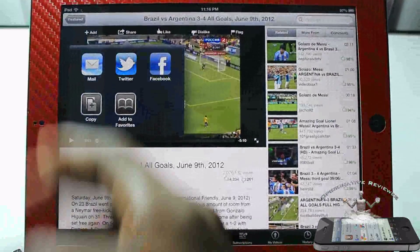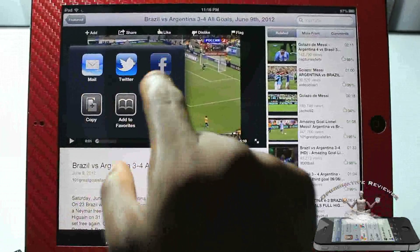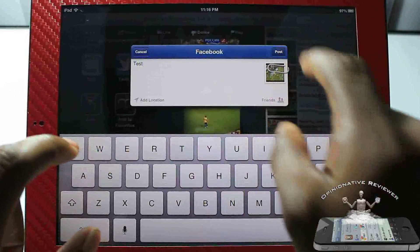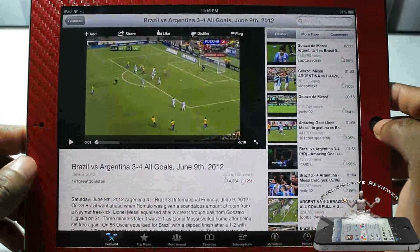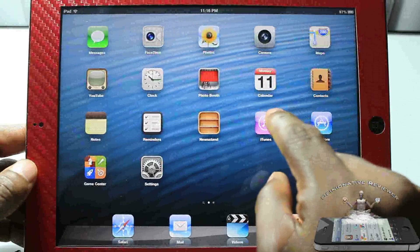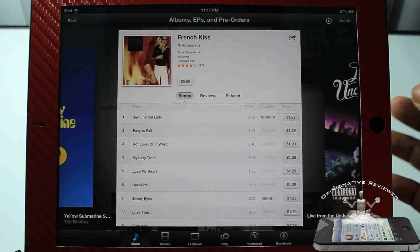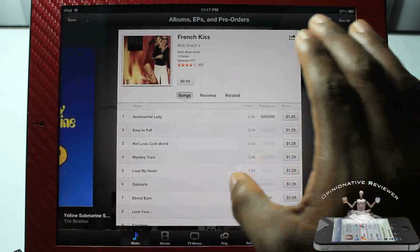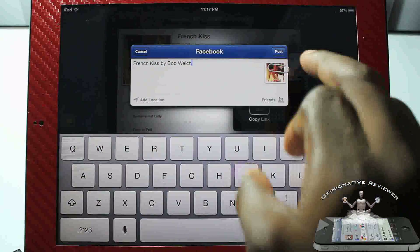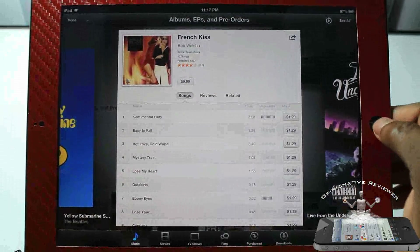Over in YouTube, I can hit the share button and post a video — another test — and just hit post. It's also integrated into iTunes, so if you like sharing music, it's great for you. I just pulled up a random song called 'French Kiss' and you can post that directly to Facebook too.